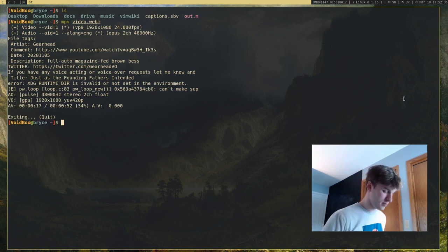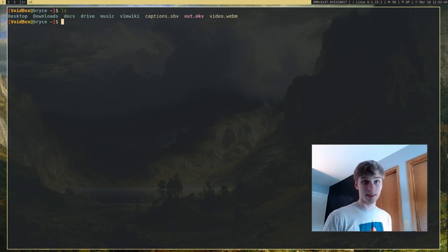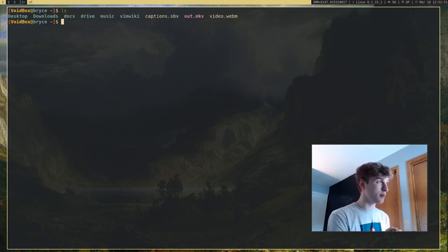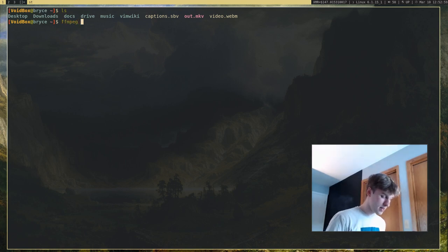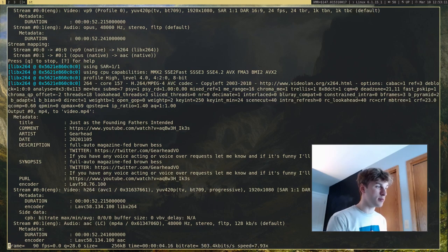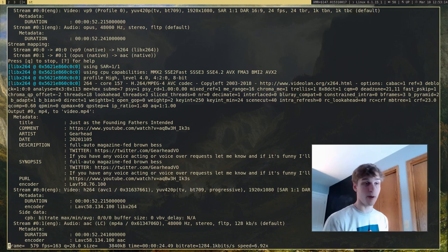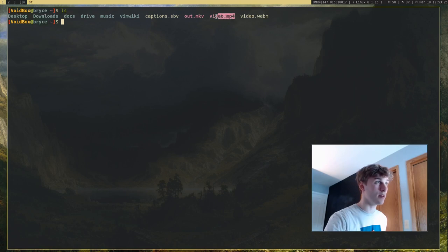What I actually want to do is take this video — it's a .webm file — and convert it to an .mp4, because Apple devices don't support WebM, and I want to send it to someone with an iPhone. To do that, I run ffmpeg with the -i option for the input file, which is video.webm, and then just name the output file video.mp4. I'll go ahead and run that, just to show you that, yes, it actually does work.